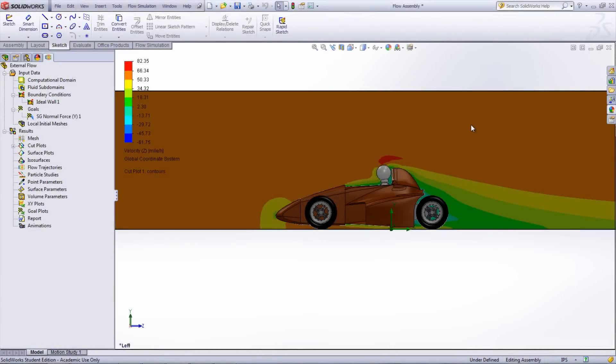I hope this video has been helpful in showing you how to set up and run an external flow simulation on a car body.